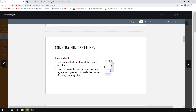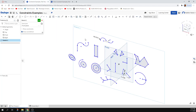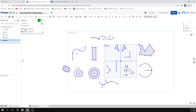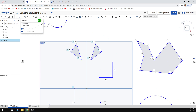Coincident means you've got two points that exist in the same location. This will keep the ends of your line segments together. If you're making a polygon or rectangle, it'll automatically hold those points together. When you're in a sketch, you can click 'Show Constraints' and it'll show you all the constraints that either you applied or that were applied automatically by the system. If you hover over a constraint, it'll tell you which two line segments are coincident at that point.